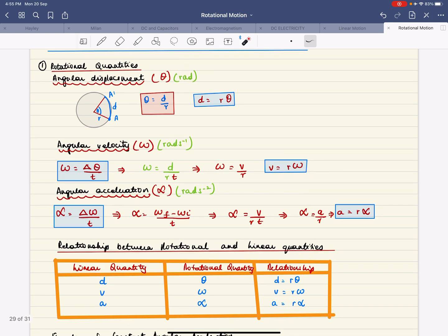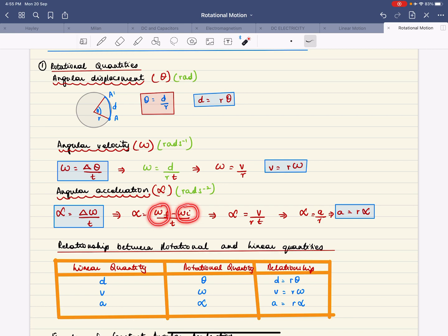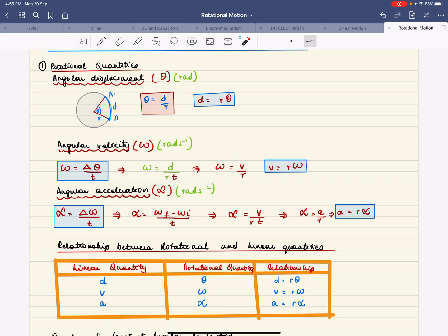Angular acceleration is how quickly angular velocity changes — it's the rate of change of angular velocity. The formula for angular acceleration uses the change in angular velocity: final angular velocity minus initial angular velocity, divided by time. Since omega equals v over r, substituting gives you the connection between linear and angular acceleration.